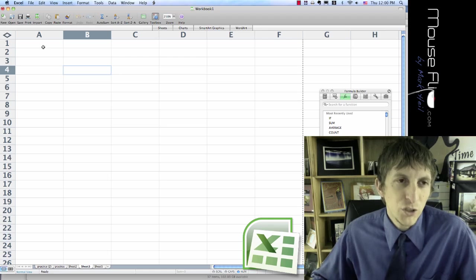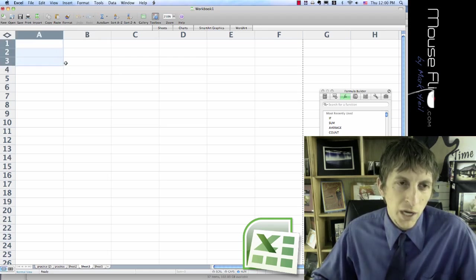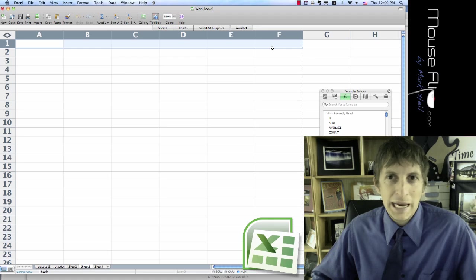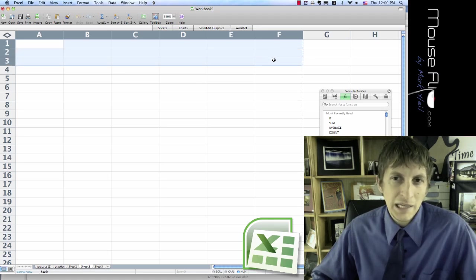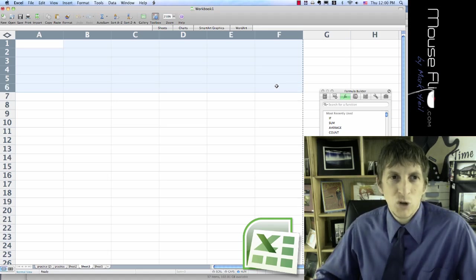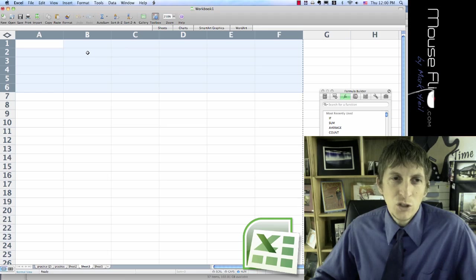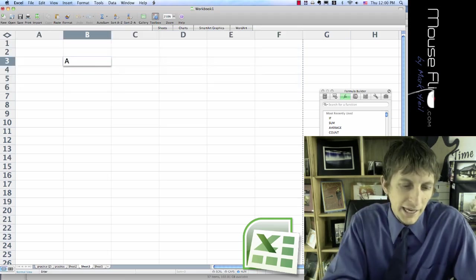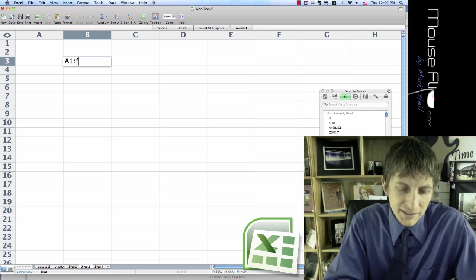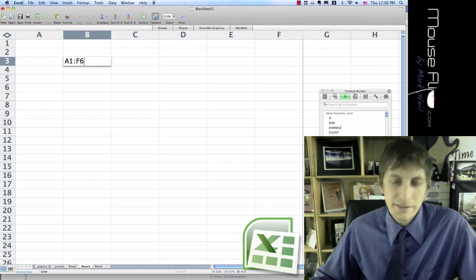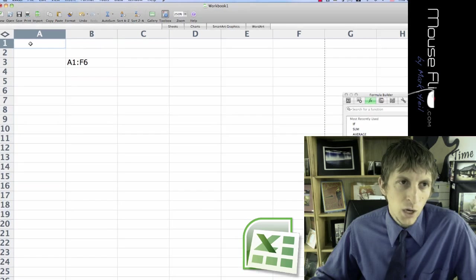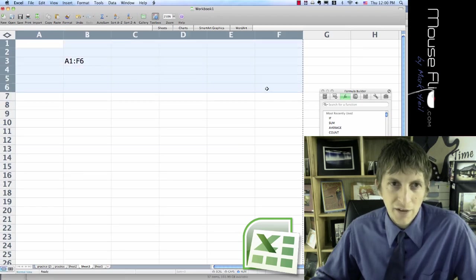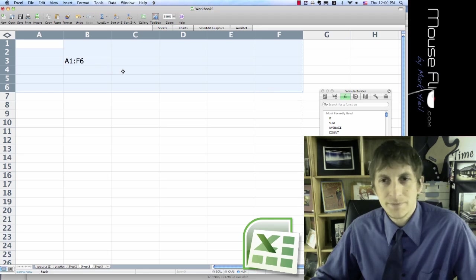Now what I want you to do is in A1, highlight over to F. Notice there's 6 and then highlight it down. So highlight from A1 to F6. If you ever see something like this, A1 colon F6, that's what that means. That means A1 starting and it goes down to F6 ending.